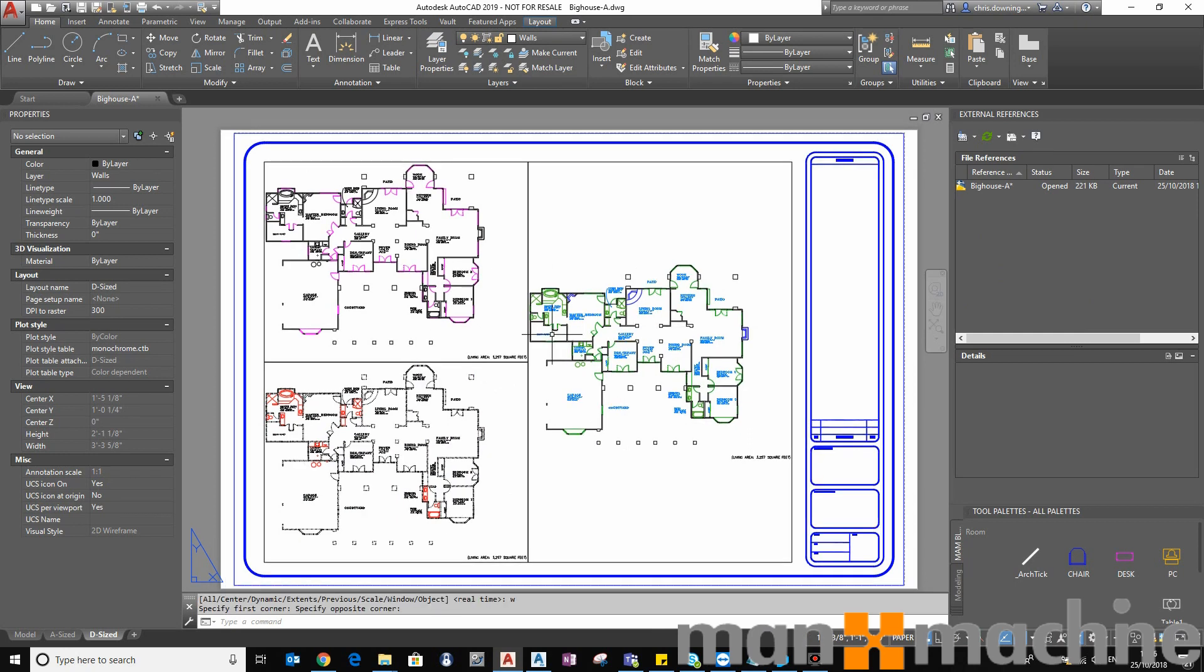That is how you can use your Layer States Manager to create different themes within your drawing. I hope you found this video useful. Please feel free to contact Man and Machine if you have any questions. Goodbye.